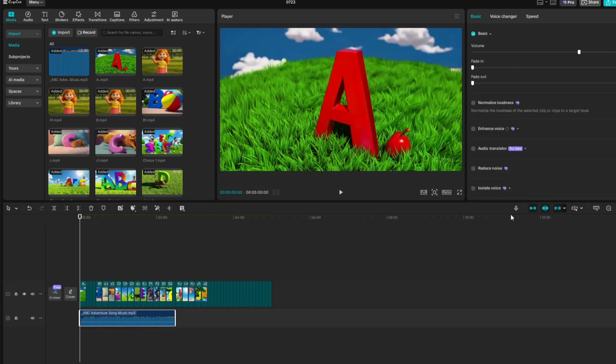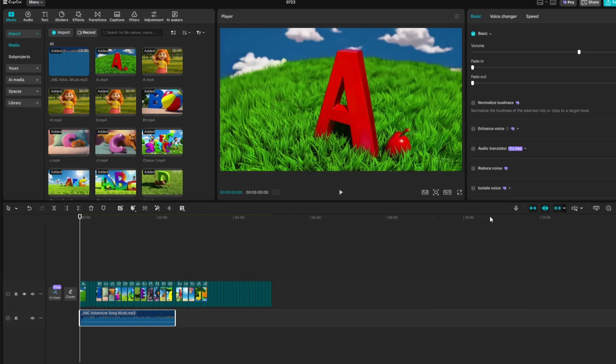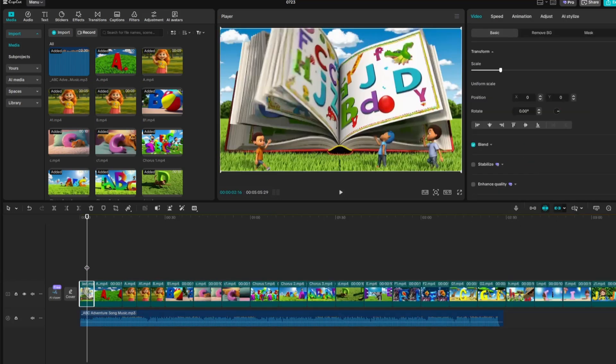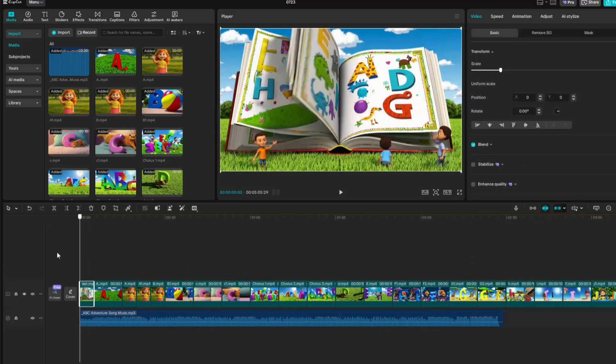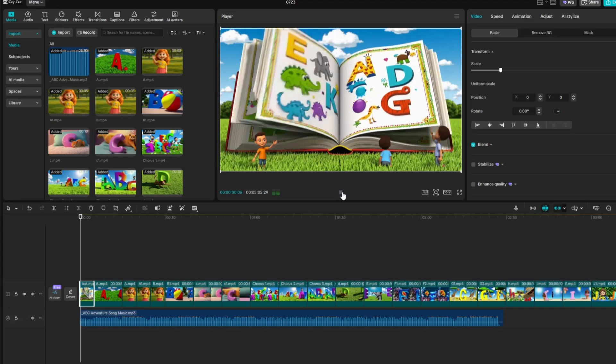Next, set the aspect ratio to 16 by 9 for a landscape format. Then, turn off the main track magnet so you can move the video clips freely along the timeline. Now, let's start editing the content of the song. All you need to do is listen to the music and drag in the video clips that match it.